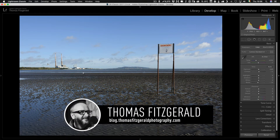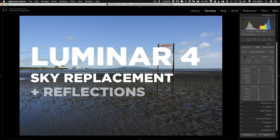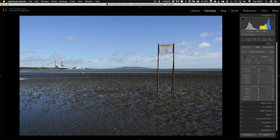Hi everybody, it's Thomas here from Thomas Fitzgerald Photography. In this video today I want to talk about Luminar 4 sky replacement and reflections. Sky replacement in Luminar 4 is probably one of the most talked about features of the new version of Luminar and certainly their biggest headline feature, but one of the limitations is that it can't do reflections. If you have a scene where there is water in the foreground and you replace the sky, the reflections in the water are still going to have the old sky in it.